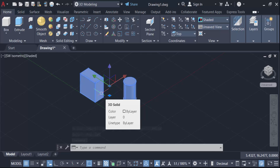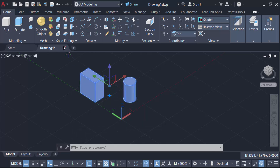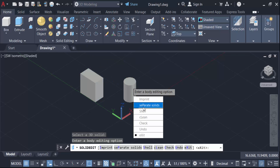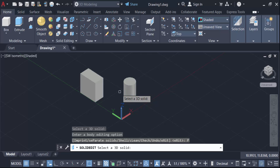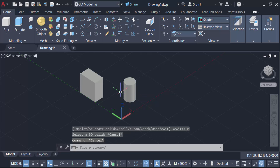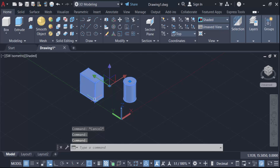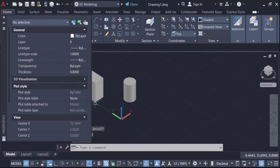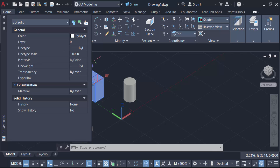Now I want to break or separate them, so go here to the Separate icon and click to separate. Select the 3D solid object to separate solids. Now if you click on them, they are back to individual separate solids. Go to Properties — select these objects — this one is a 3D solid, and this one is also a 3D solid.